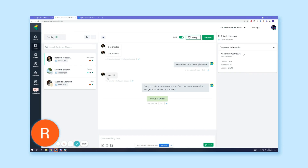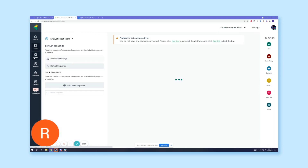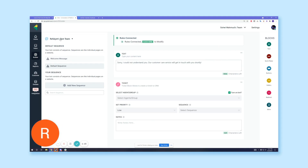That's the initial part of our builder video. From here you can understand the purpose of the welcome sequence and the default sequence. In the next videos, we're going to show you more advanced things: how you can create new sequences, how you can add blocks to your sequences, and eventually connect rules to your sequences.